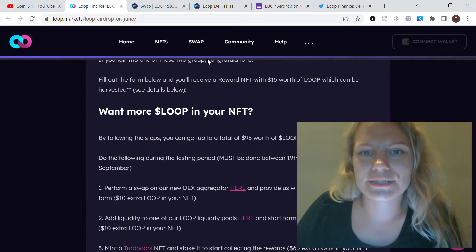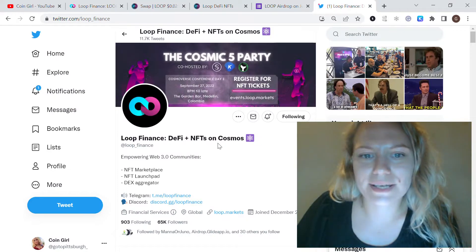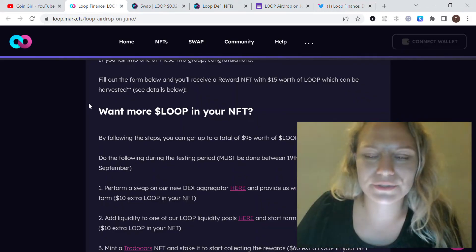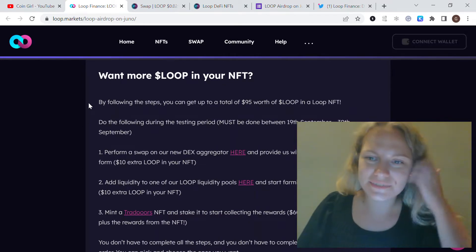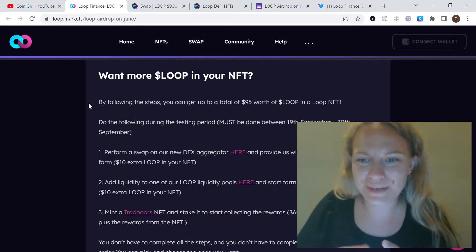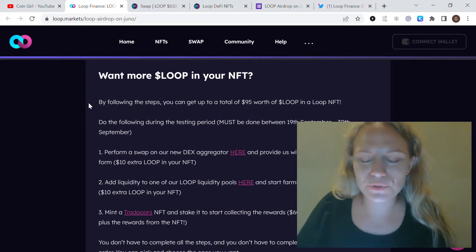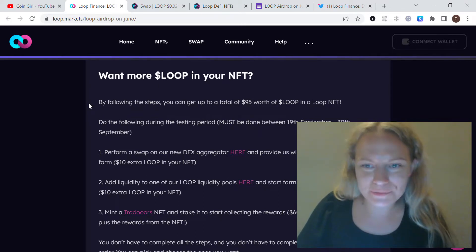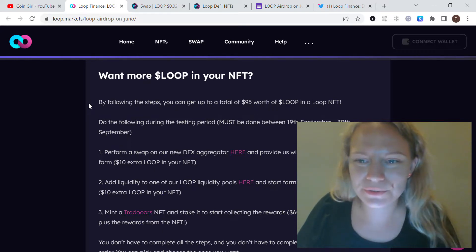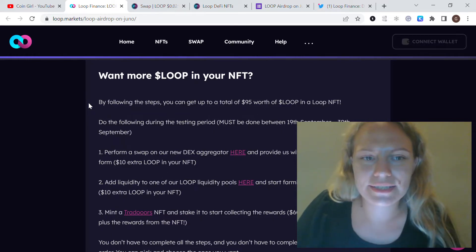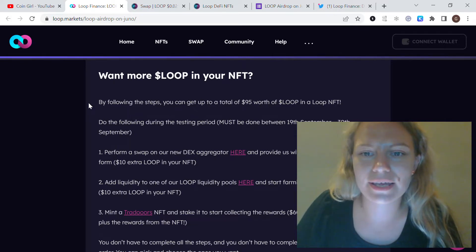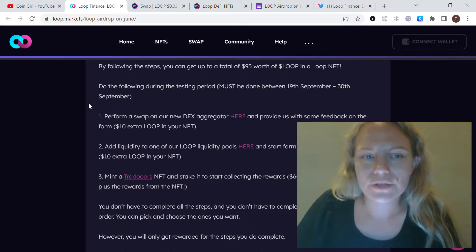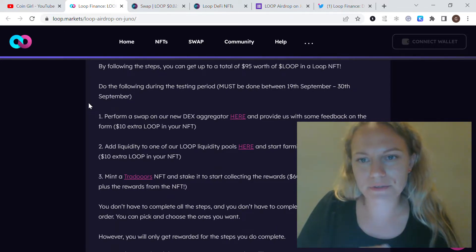This is DEX plus NFTs on Cosmos, so that's why they provide those NFTs. There is actually a way to have more LOOP and some other NFTs if you follow some steps. It took at least 15 minutes for me, but I enjoy doing it and I think it's worth it. Following those steps, you could get in total $95 worth of LOOP and LOOP NFTs.